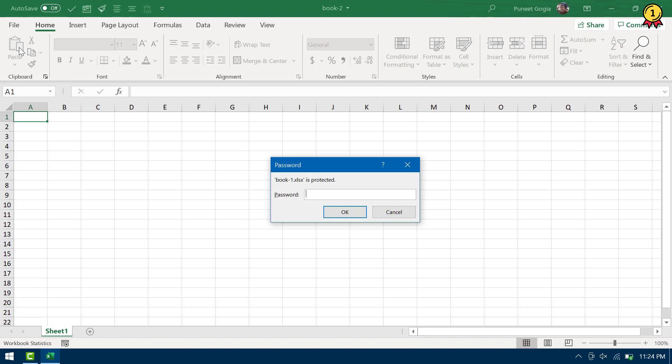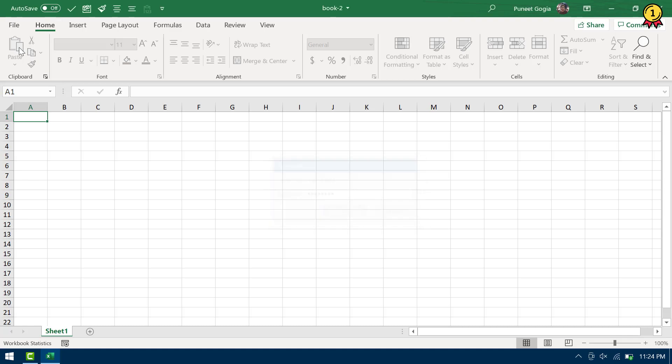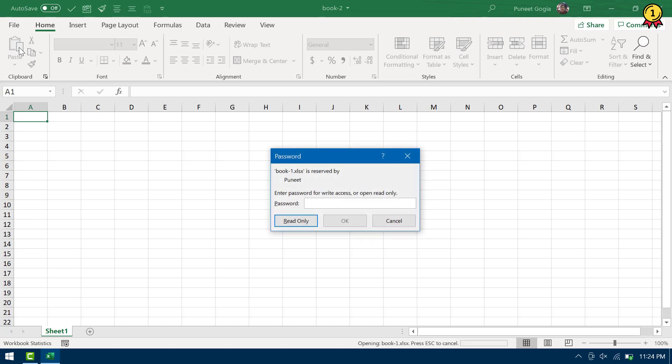Alright, so I need to enter the password to open this file. So let's say password to open and now the password to modify or you can also.